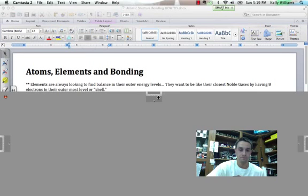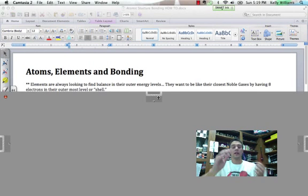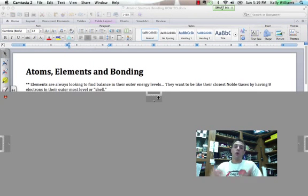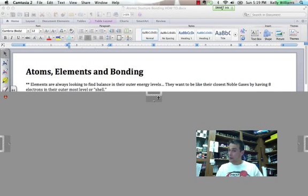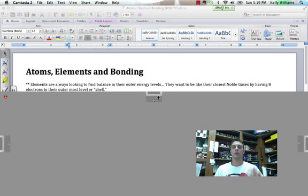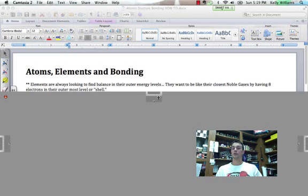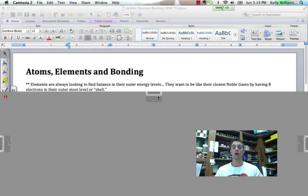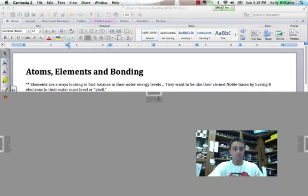So elements are always, like we've talked about, always looking for balance, especially in their outer energy levels. They want to be like their closest noble gases and have eight electrons in their outermost energy level or shell or none at all.